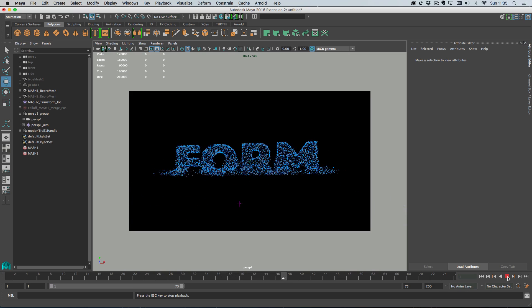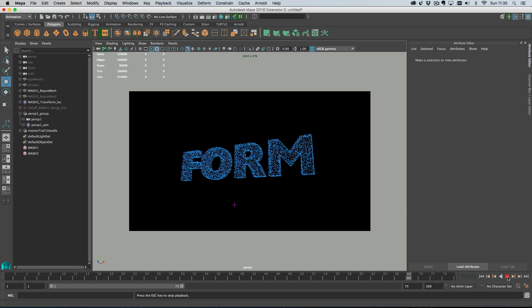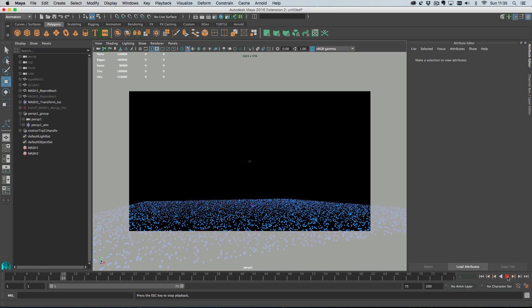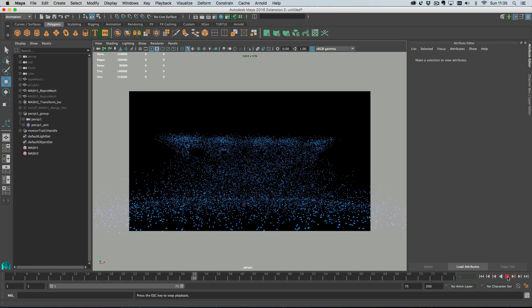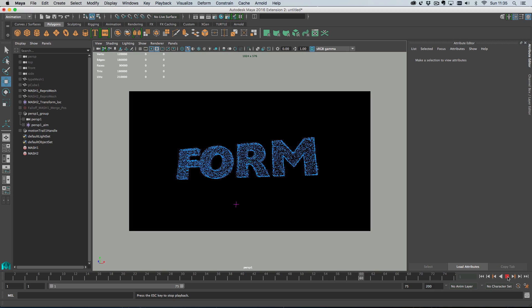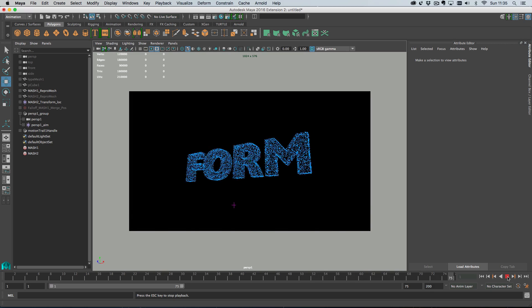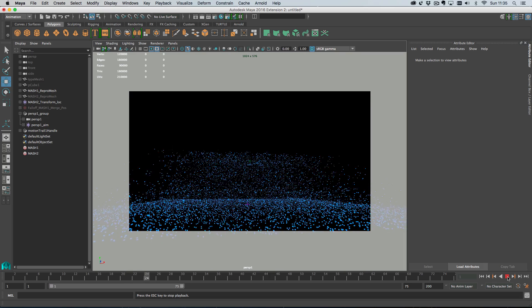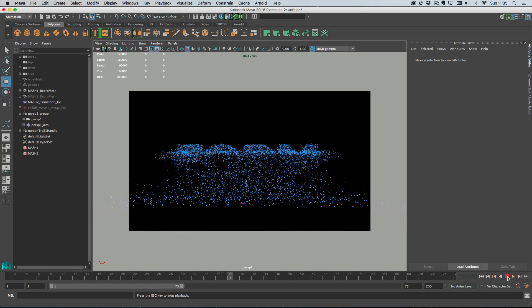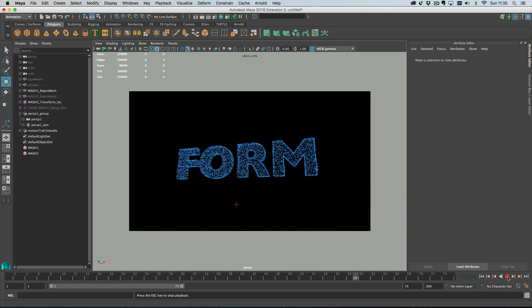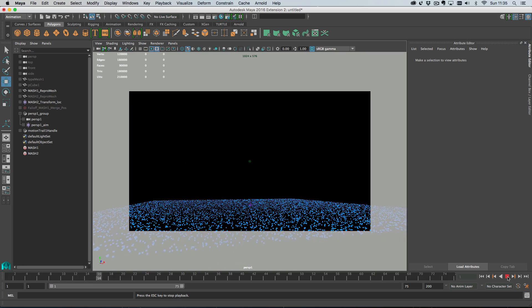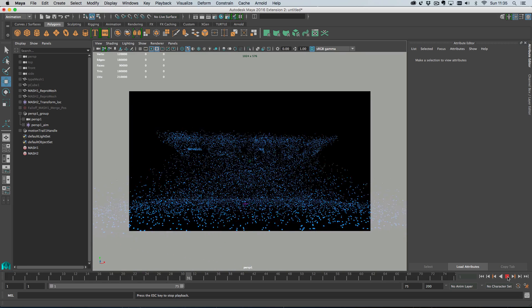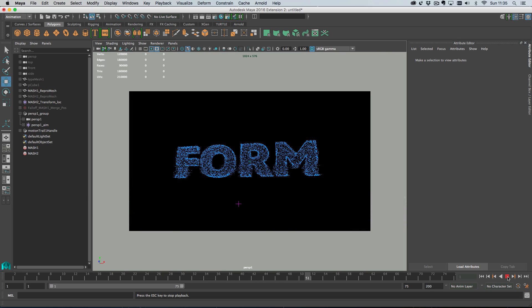There we have our transition from one mash network to another mash network. At this point we're done. Obviously you can animate the falloff object going from the bottom to the top if you wanted the transition to be the other way around. This is also pretty powerful to combine effects of one network with another, say if you're using the audio node. I hope you found that useful.